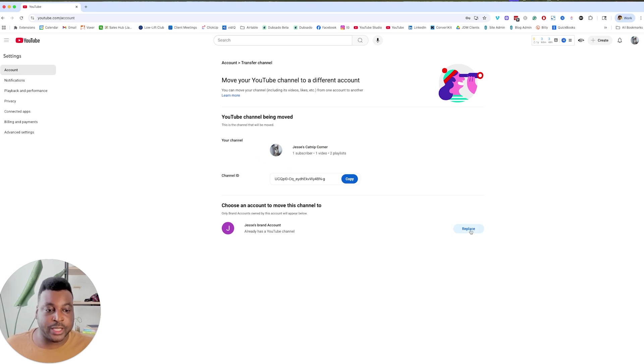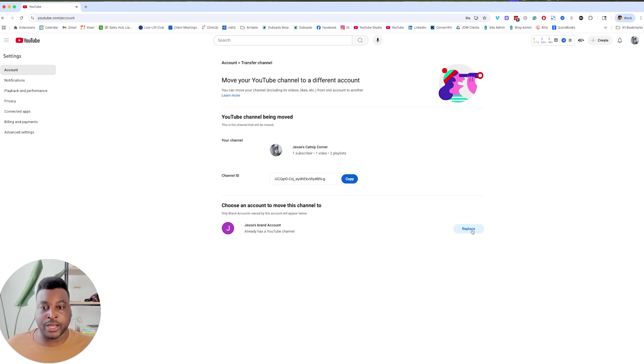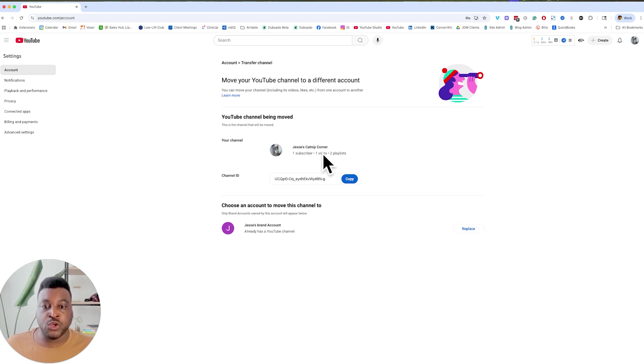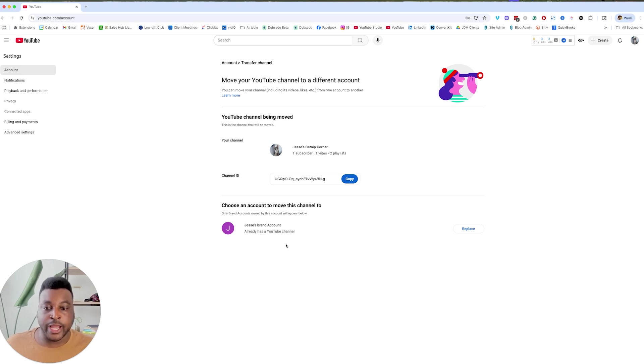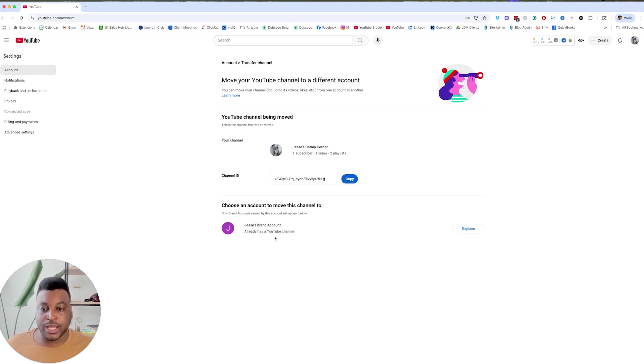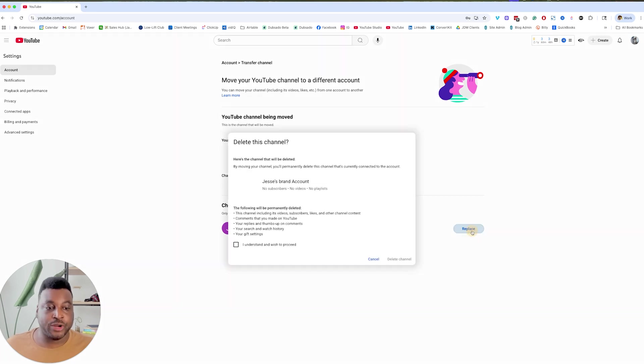And now I'm going to press replace because I'm going to be moving this into here. This is the part where everyone gets kind of scared, but as long as you see your main channel, the one that you want to move into a brand account is right here, and the fake account or the shell account that you just made is right here, you're going to be just fine. Press replace.